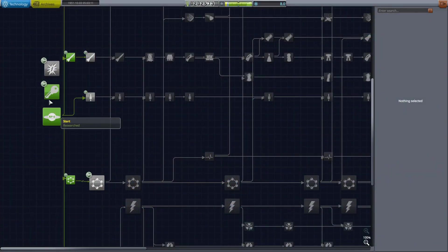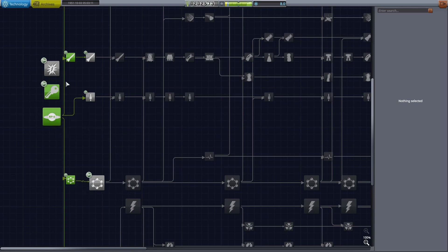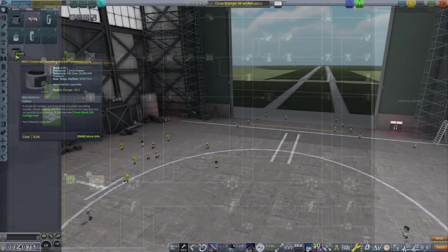As with my going orbital video, I'm just going to show the science nodes that I have unlocked for this and it's very simple. Just the start parts, post-war material science and post-war rocketry testing.